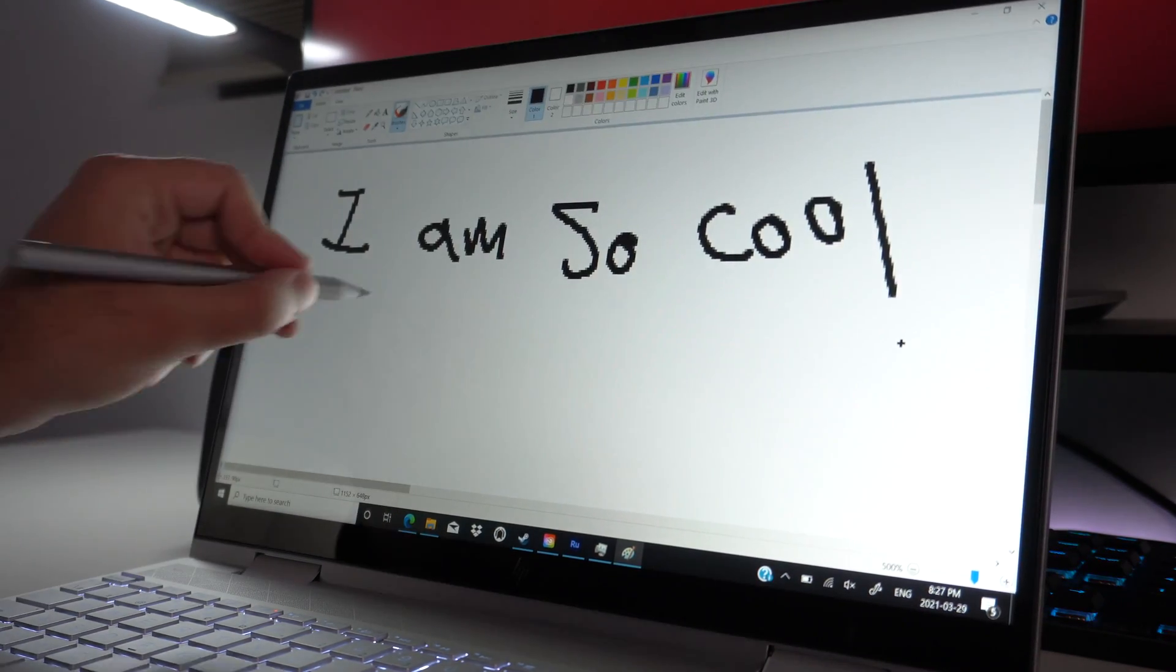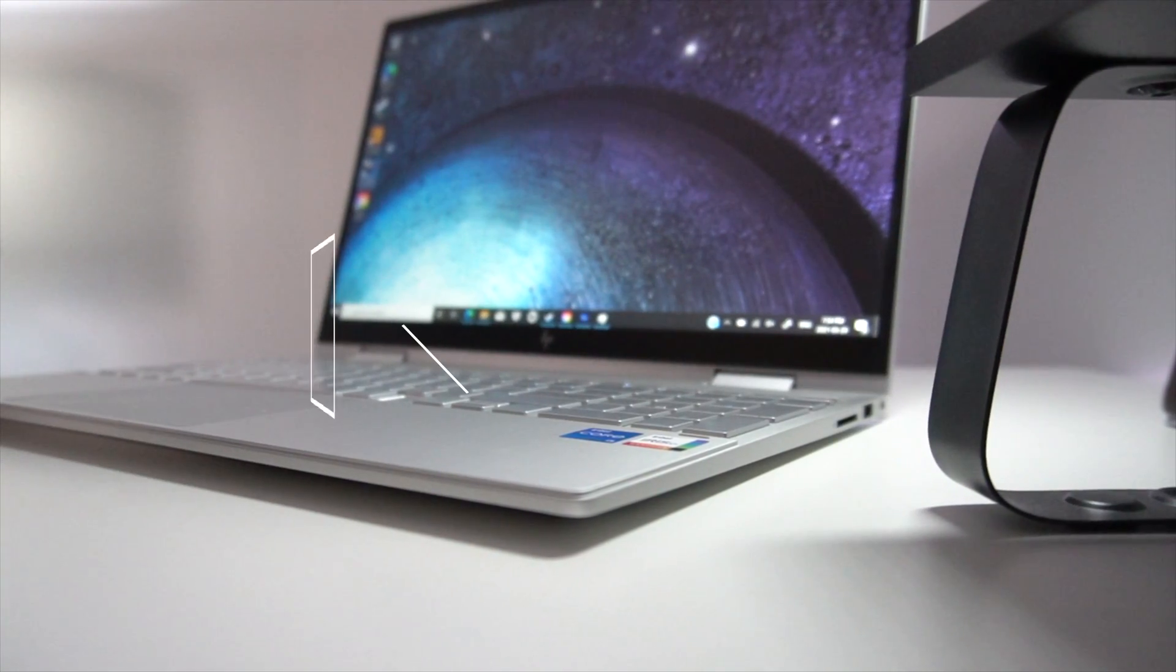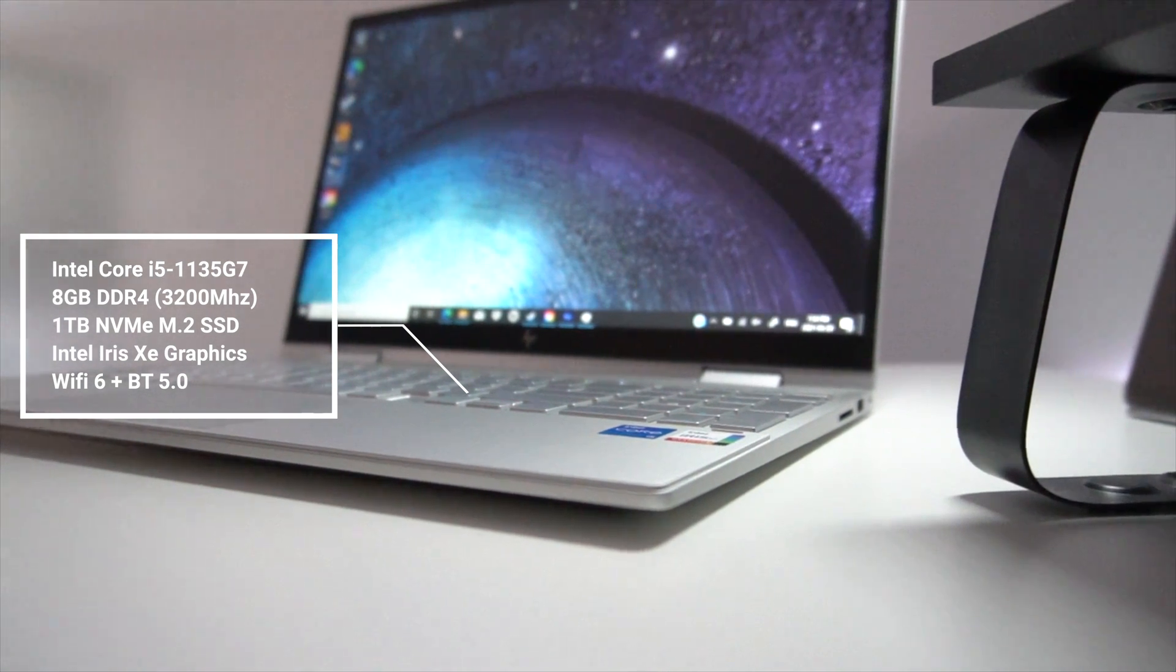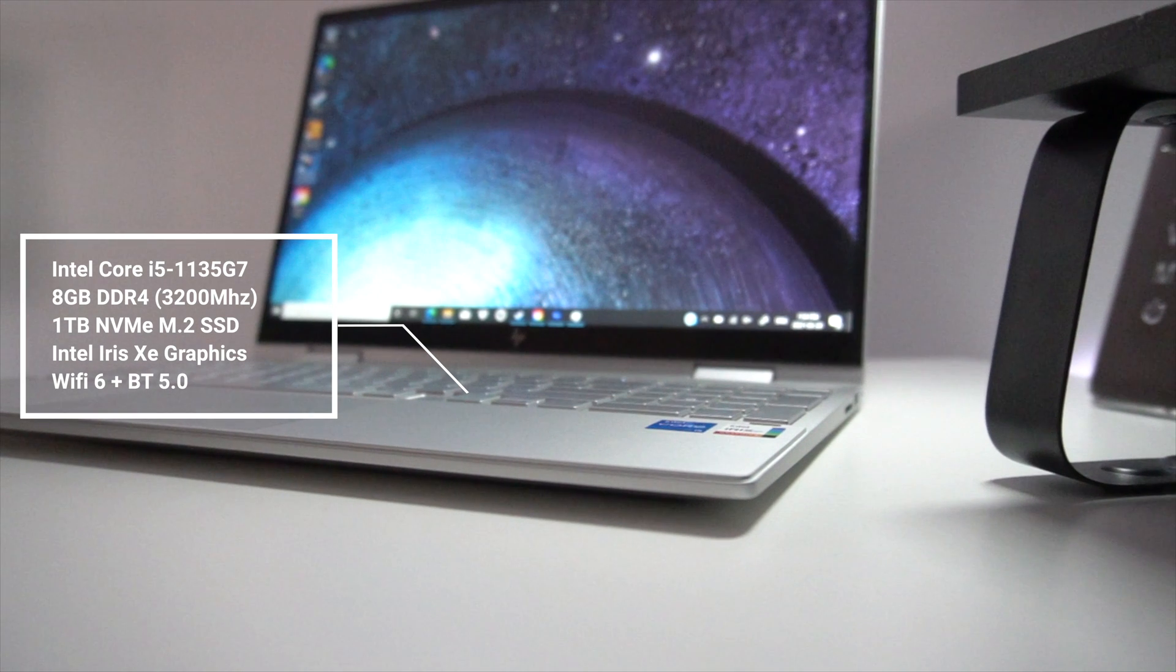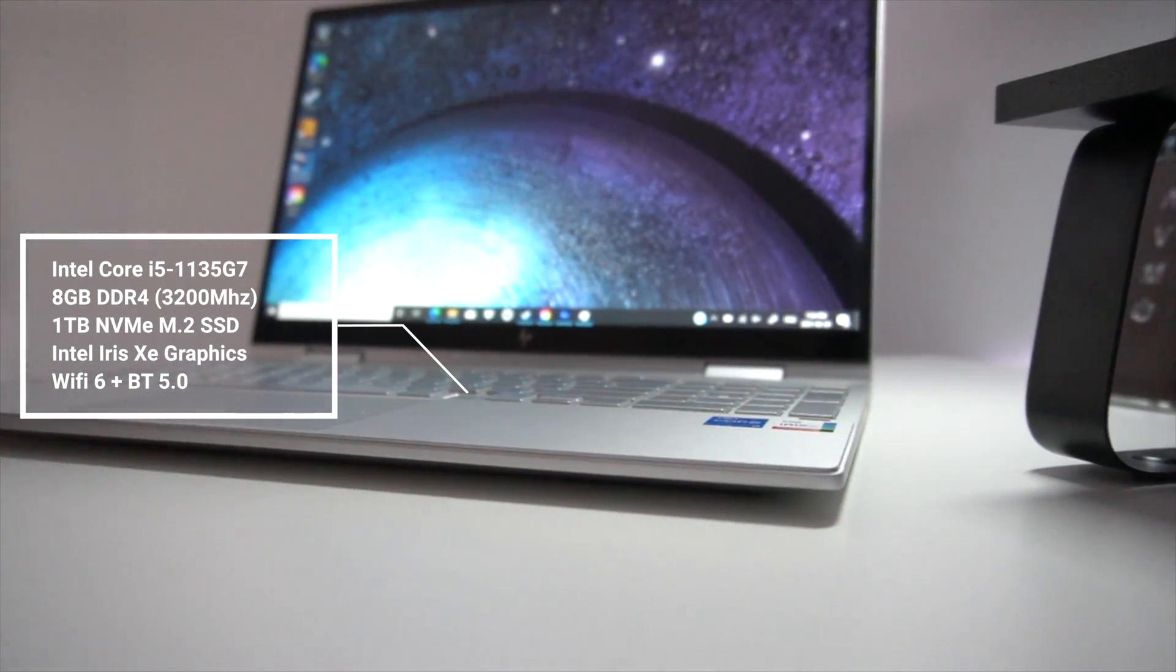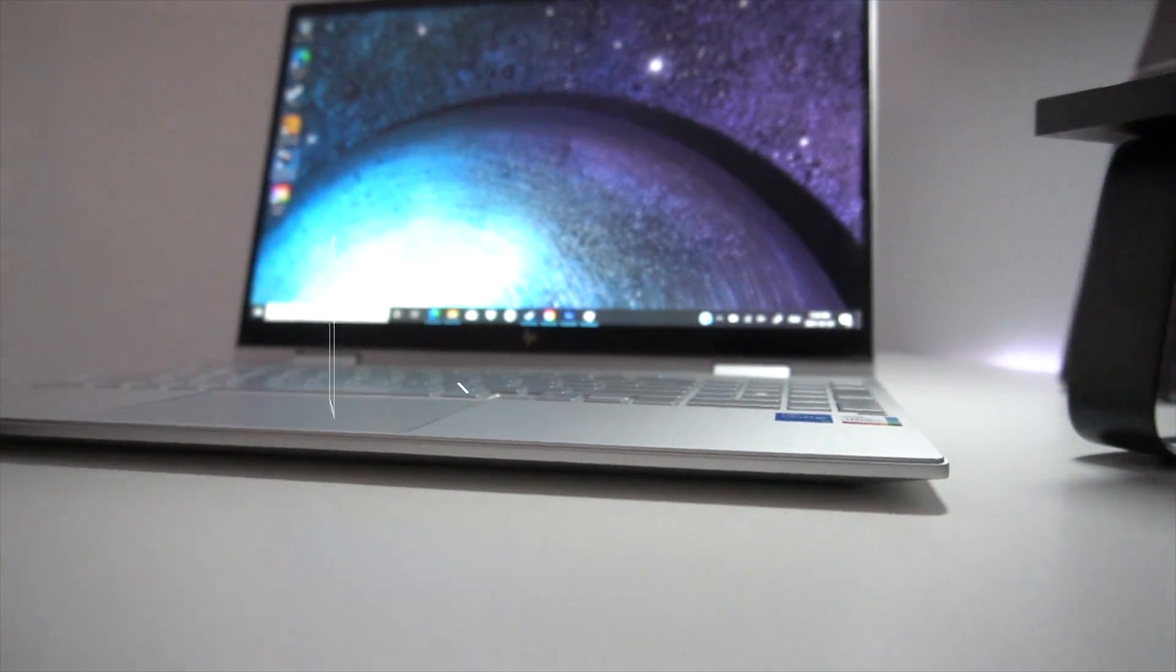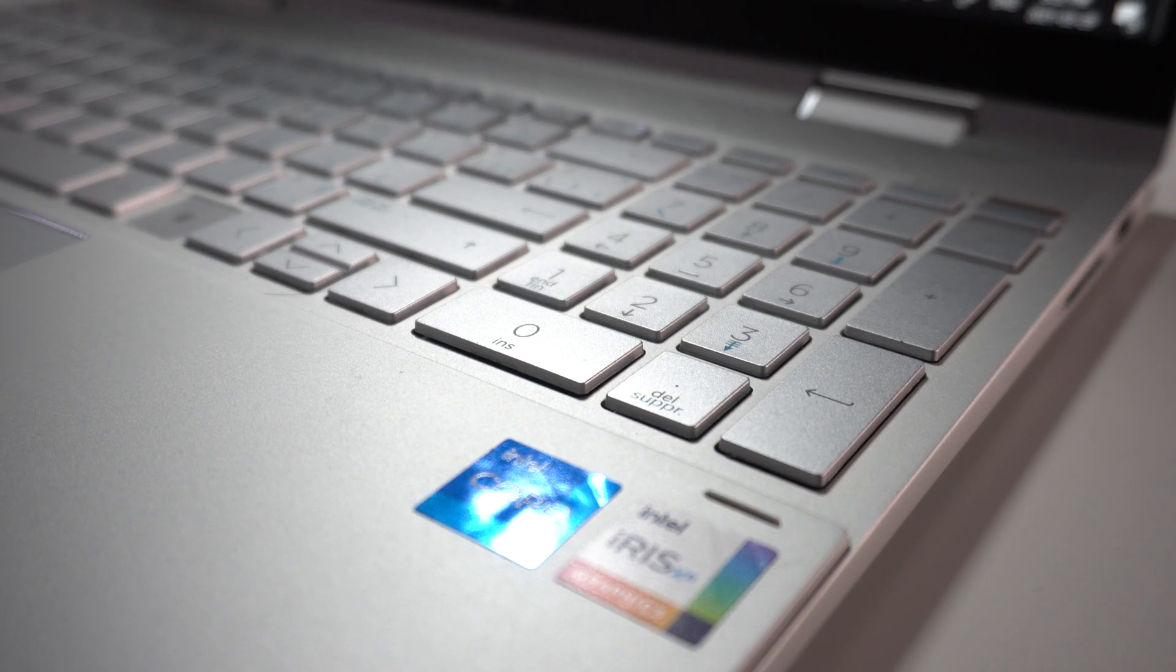Next up, let's talk about performance. So from a specifications perspective, this particular configuration is rocking Intel's latest 11th generation Core i5-1135G7 processor. We've also got 8 gigabytes of DDR4 RAM clocked at 3200 megahertz. Of course, we also have a 1 terabyte SSD drive. And lastly, yes, we do have Intel's Iris Xe graphics with a total of 4GB shared memory. It's also worth noting you do have the latest Wi-Fi 6 and Bluetooth standard on board.